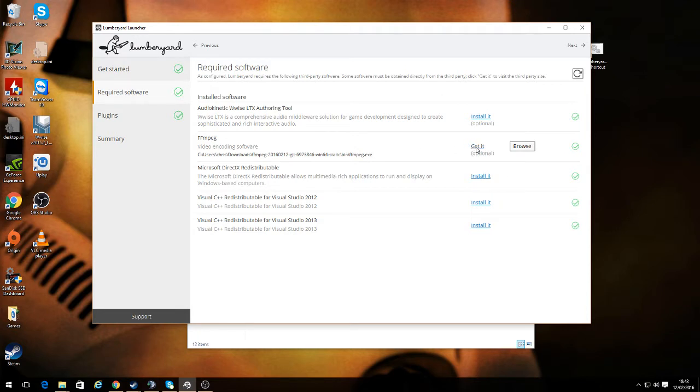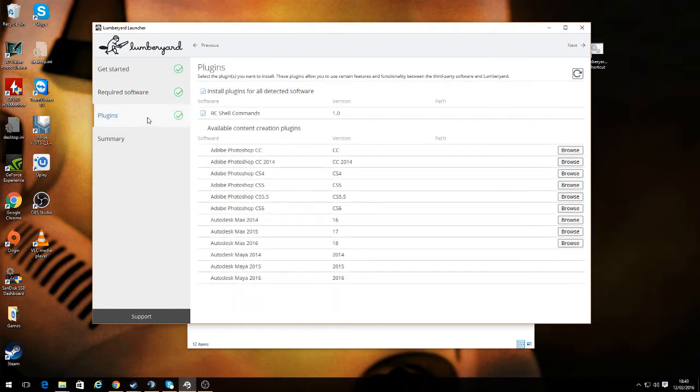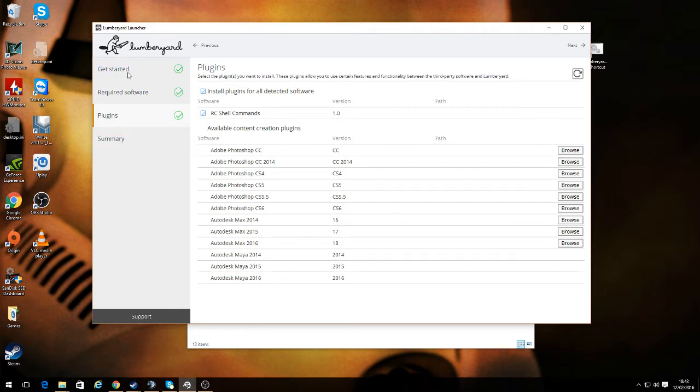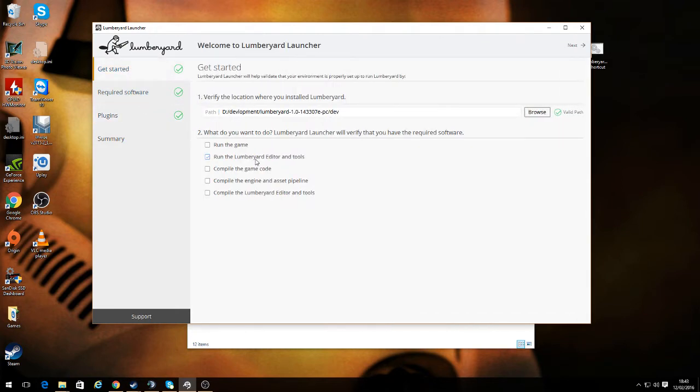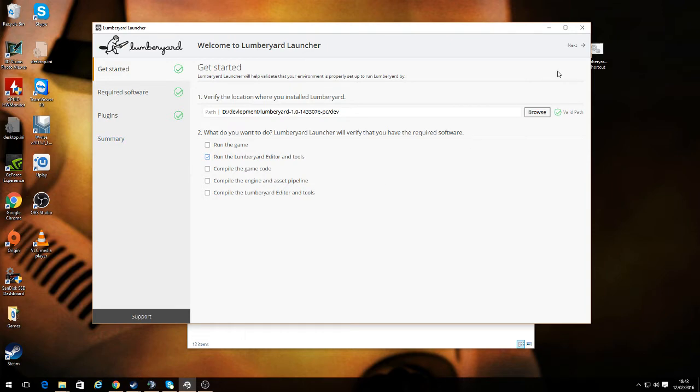So I basically just downloaded it and pointed it to where I downloaded the files. If you've got Maya and all the other sorts of programs like that, you can tell it where your plugins are. I don't have Maya on here or anything, but I'll get that banged on later. Then we can get started and run the software.